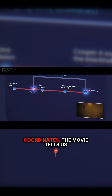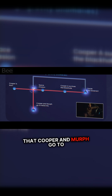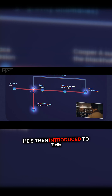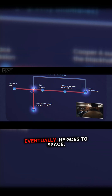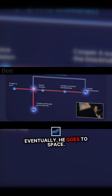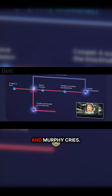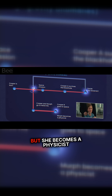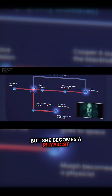Because of these coordinates, the movie tells us that Cooper and Murph go to NASA's secret base. He's then introduced to the mission, and eventually he goes to space. And Murphy cries, but she becomes a physicist anyway.